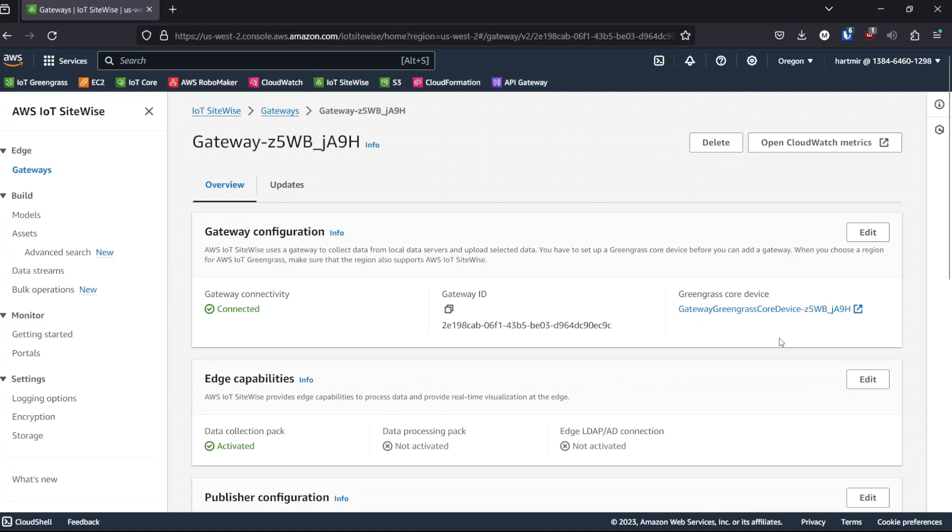Here, I have a SiteWise Edge gateway set up, ingesting data in real time from a simulated robot fleet. Currently, it has one data source set up to ingest all data and will reconfigure this gateway to have the three data sources.